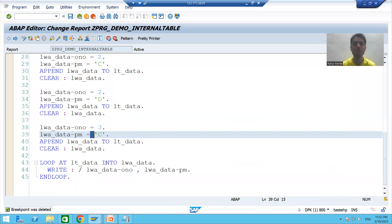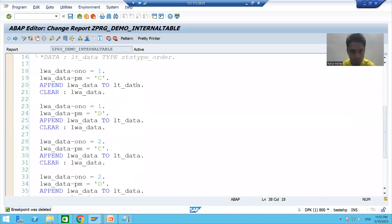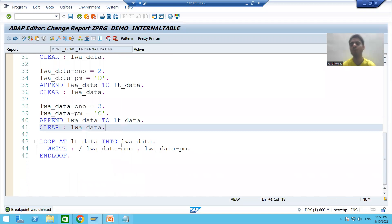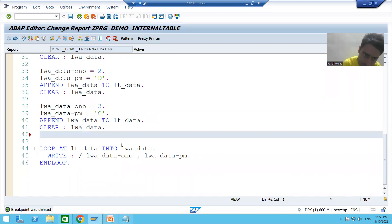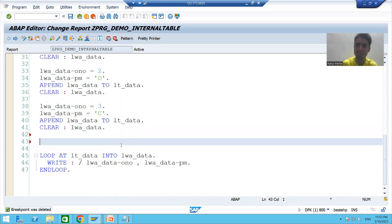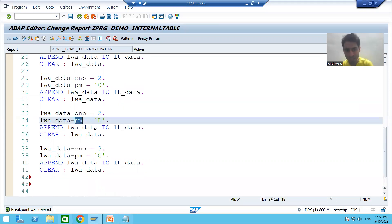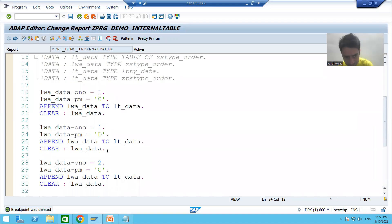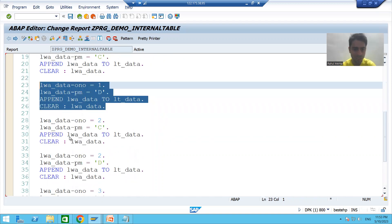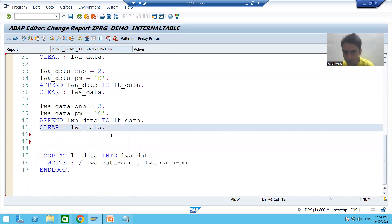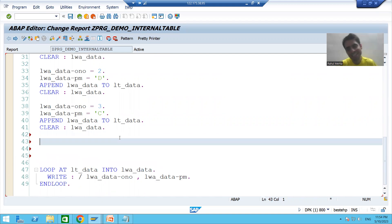Suppose we go for the WHERE condition first. Currently the internal table has five records and we are displaying those five records. Suppose I want to delete those records where payment mode is equal to 'D'. It will delete that record because we have payment mode 'D'. So with five records total, if two records are deleted, we are left with only three records.